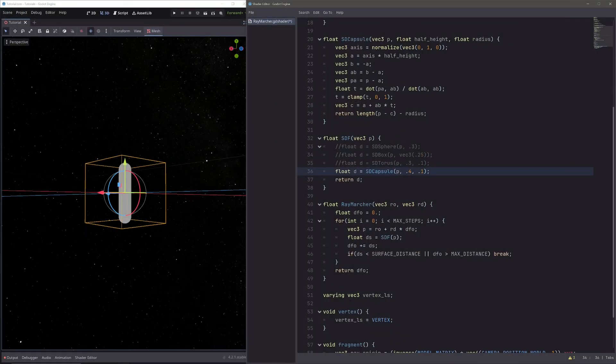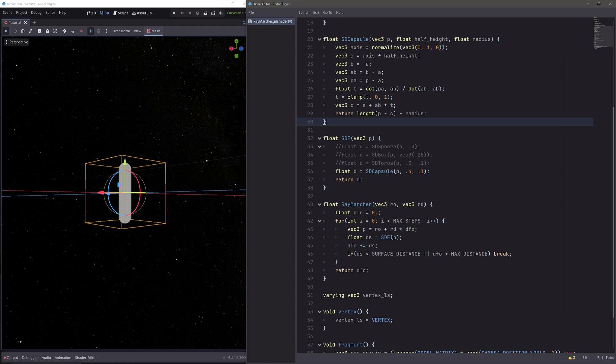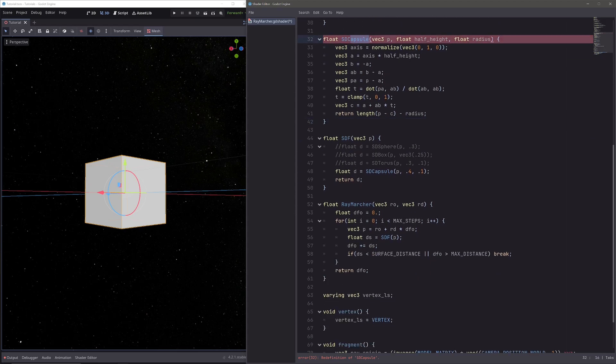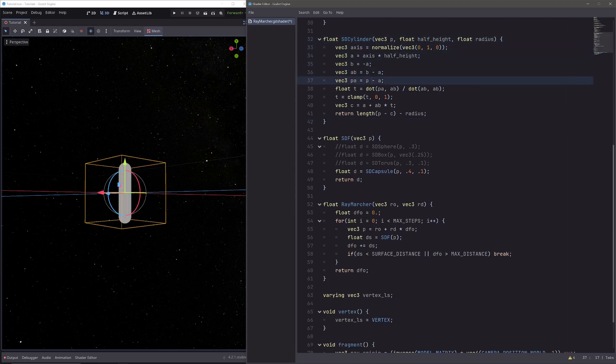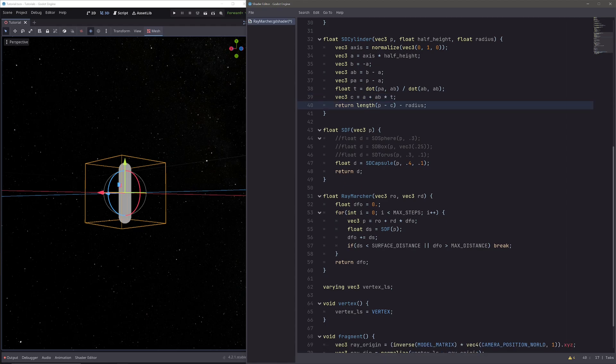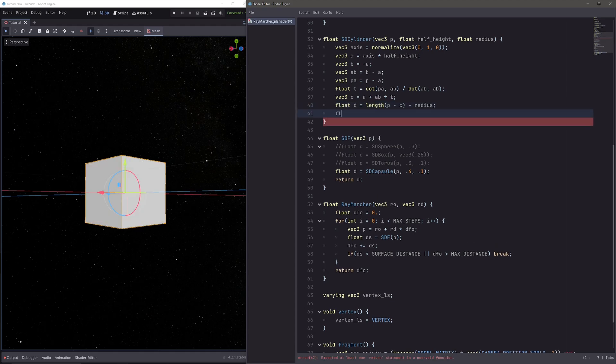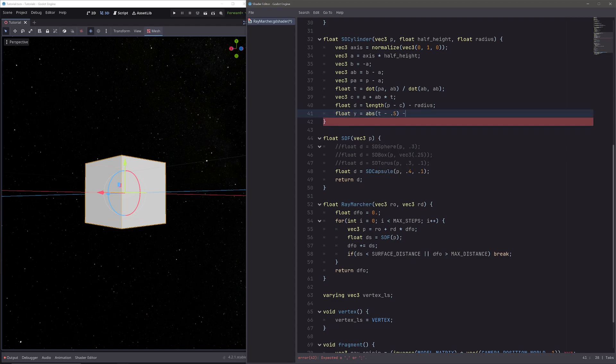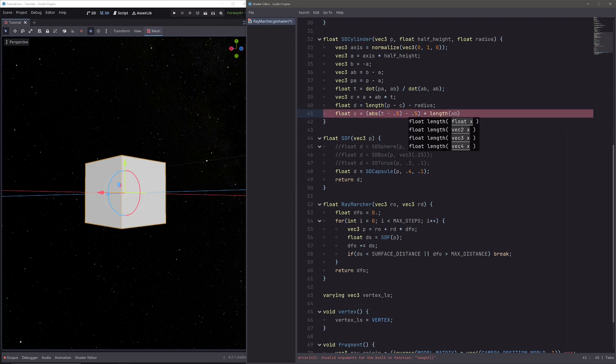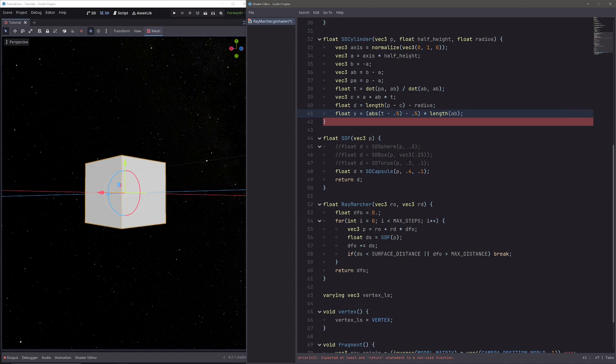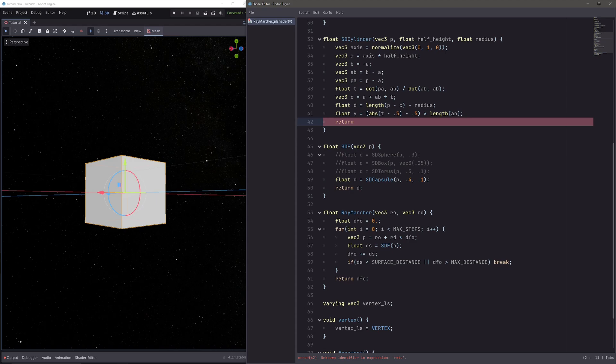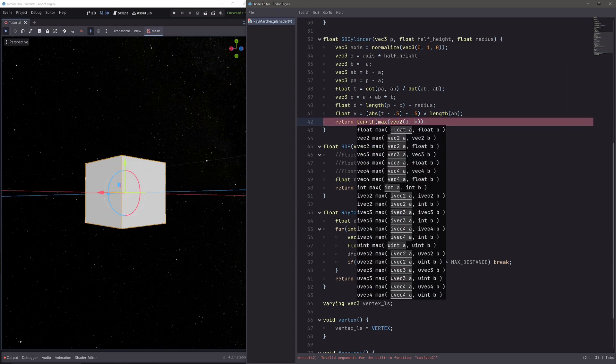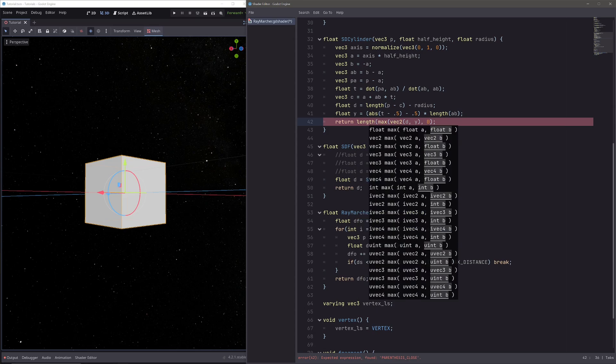So cylinder is similar to capsule, so I will copy this sd_capsule function and paste it here. Let's call it sd_cylinder. Then here we don't want to clamp the t, so delete it. And this is our distance d, so instead of return, let's go float d equals that. Then float y is absolute of t minus 0.5, then again minus 0.5, and multiply the entire thing with length of ab. Then our distance will be the length of vector with components d and y, so return length of vec2 d and y. And then I need to clamp it so it can't go negative, so maximum of our vec2 and 0.